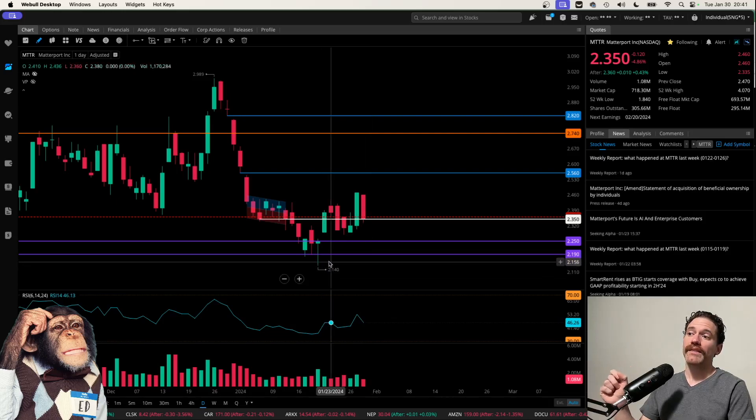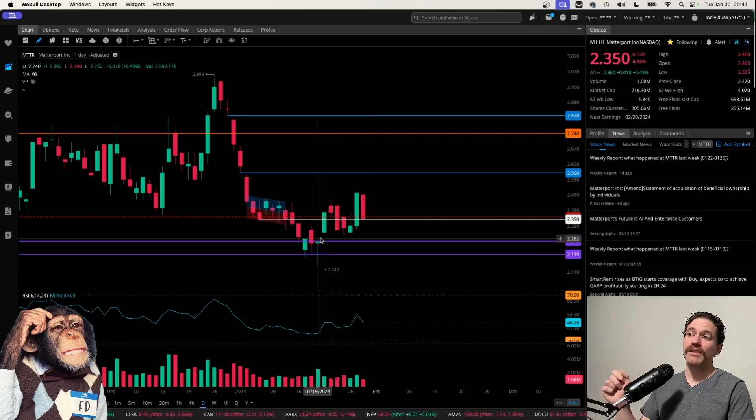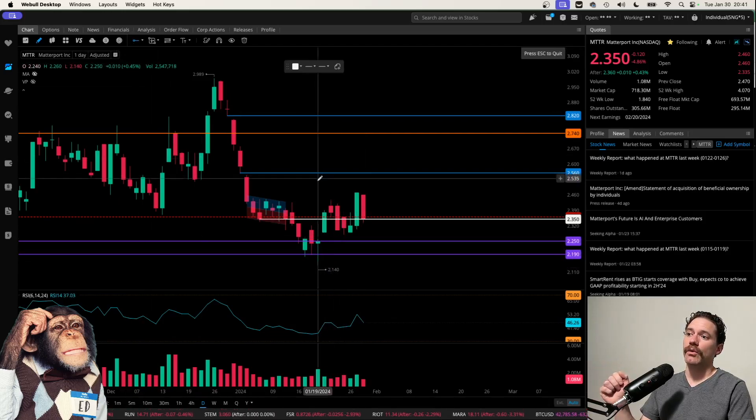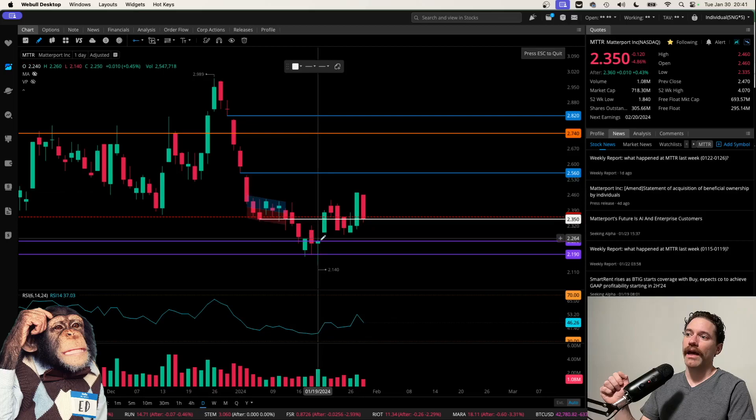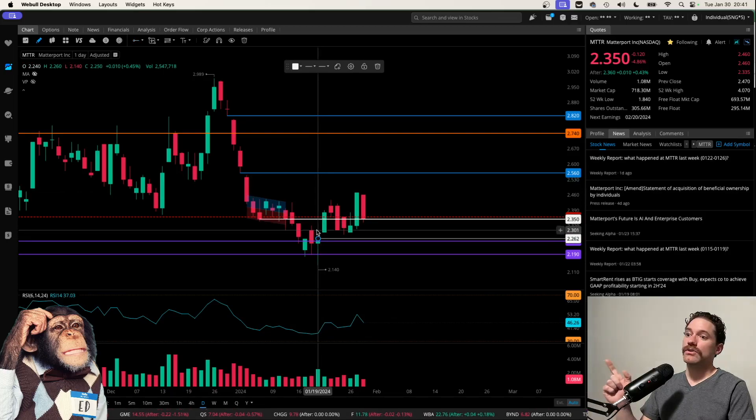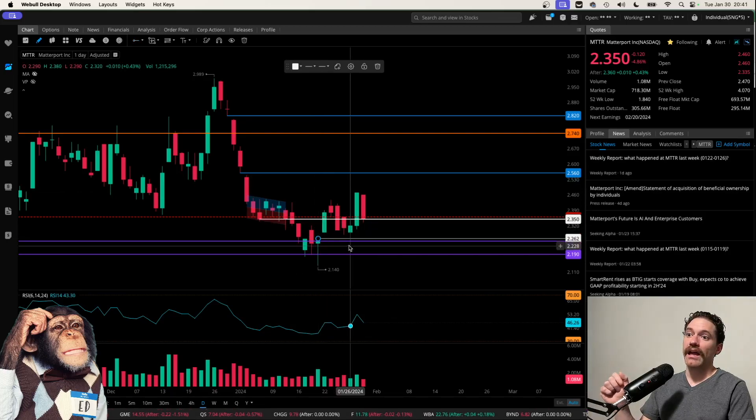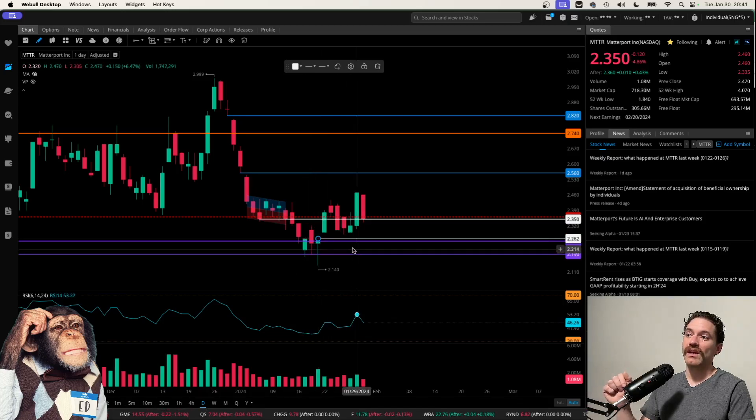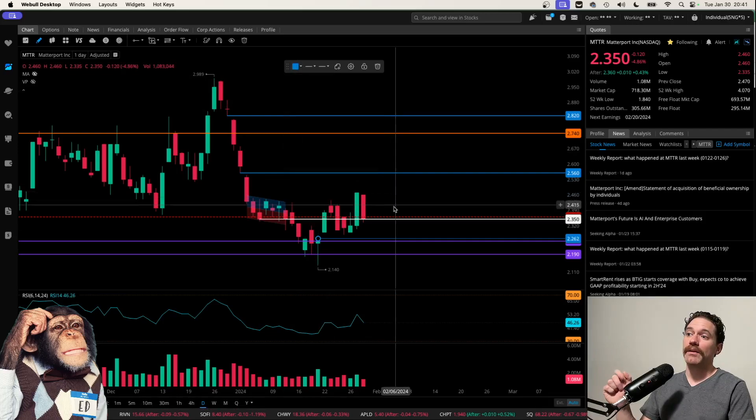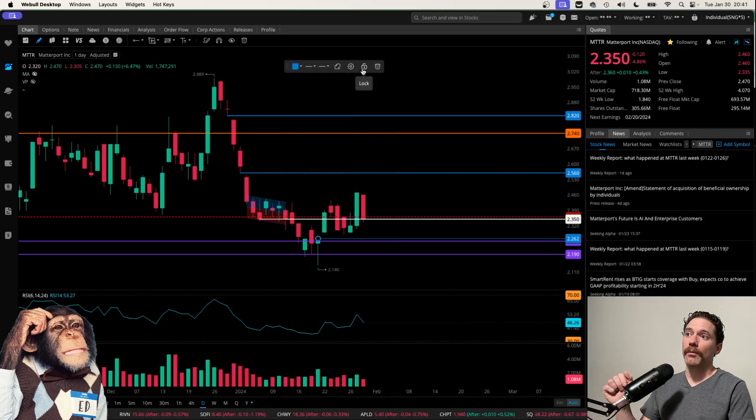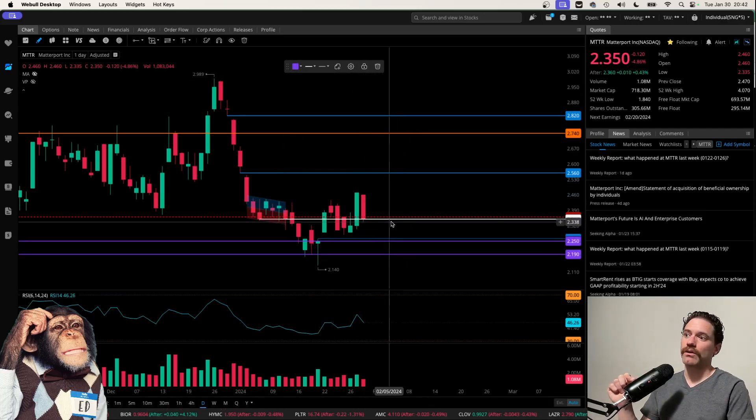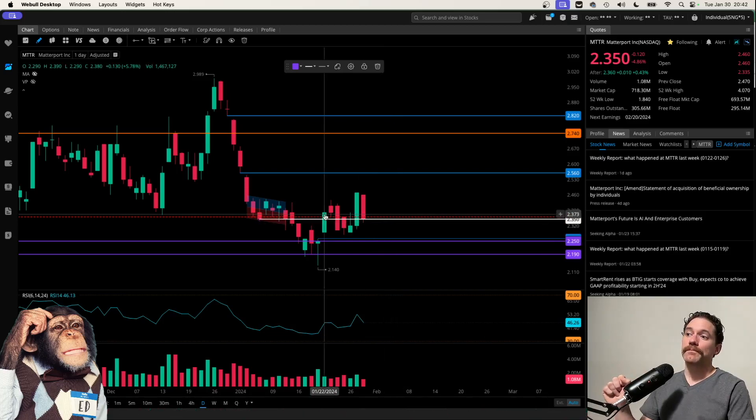Following that day, the price did gap up and I'm actually going to mark that so we can see that there is a gap right around $2.26. So that does need to be filled at some point, but it might be a little while before we see that gap filled. So good to be patient with that.